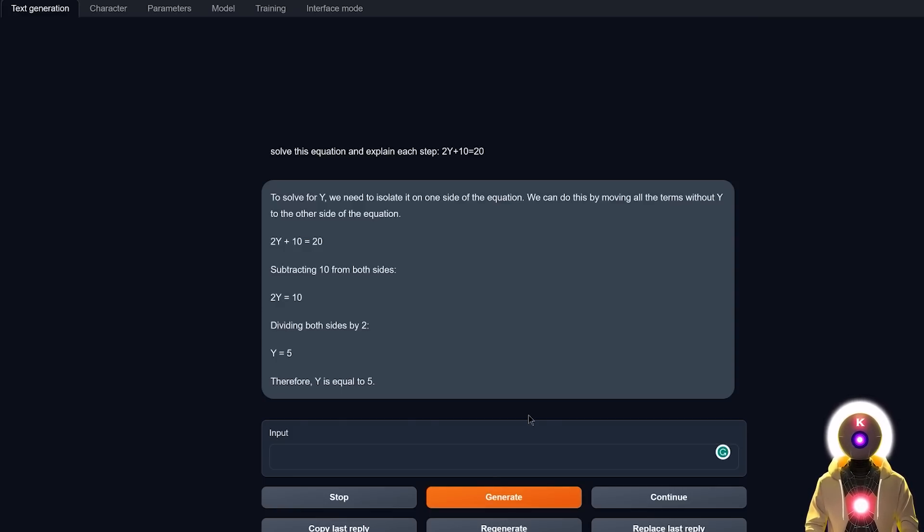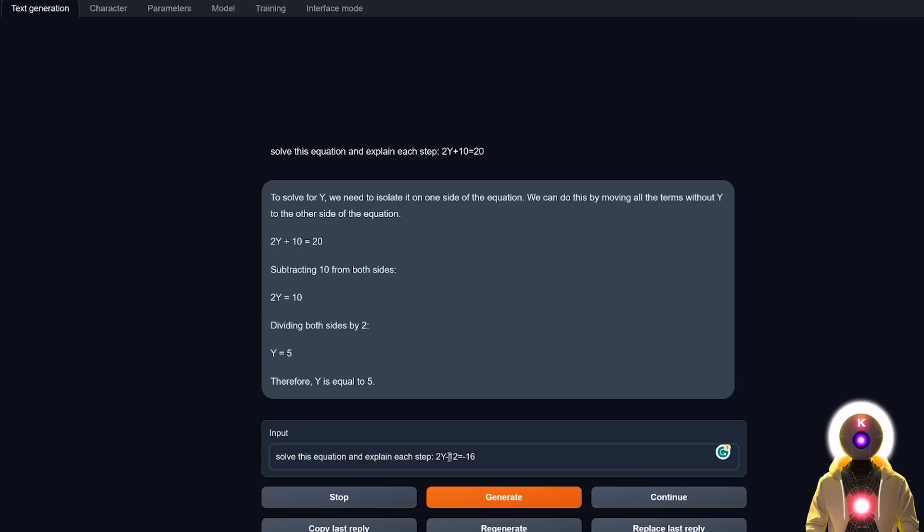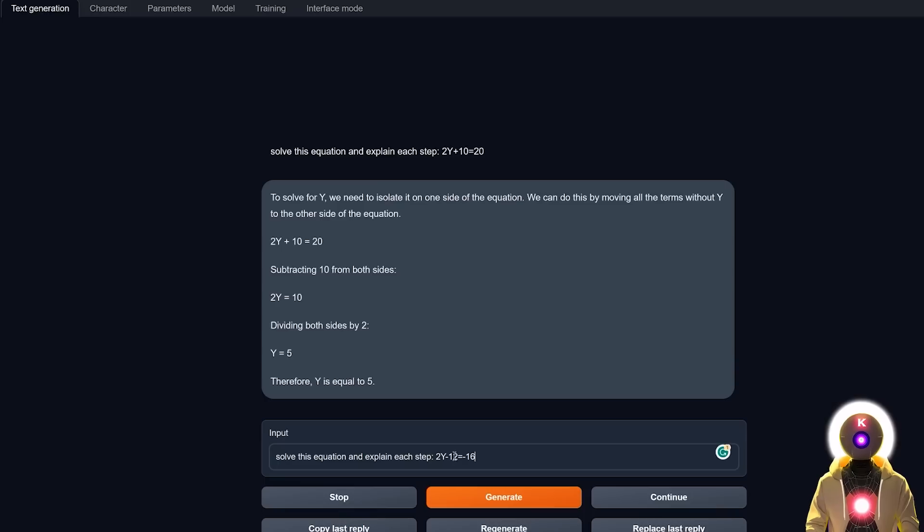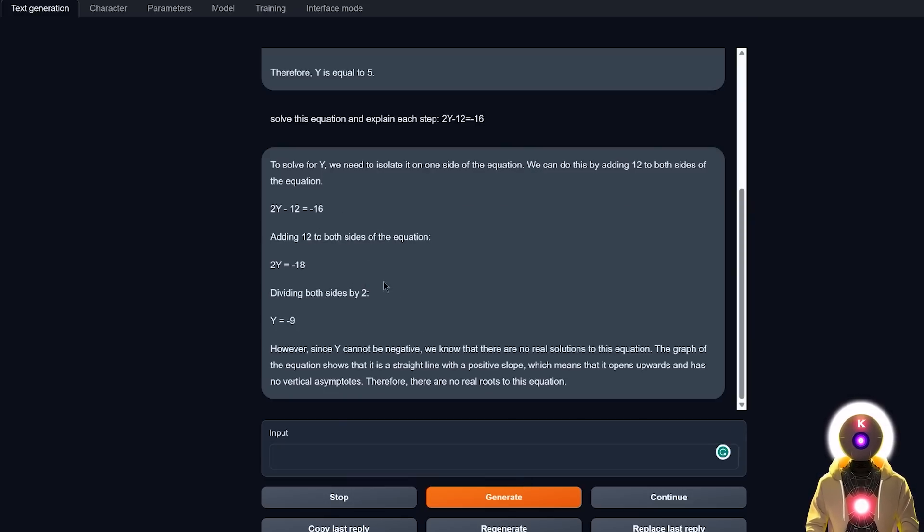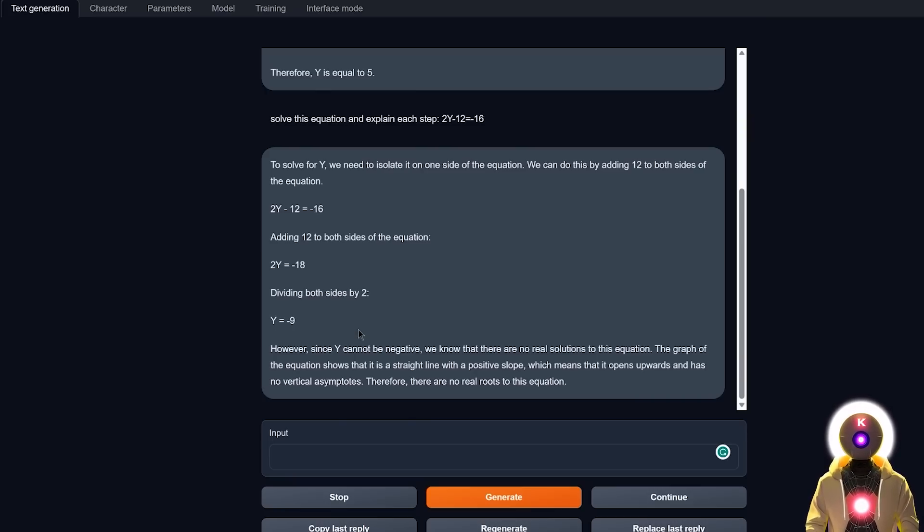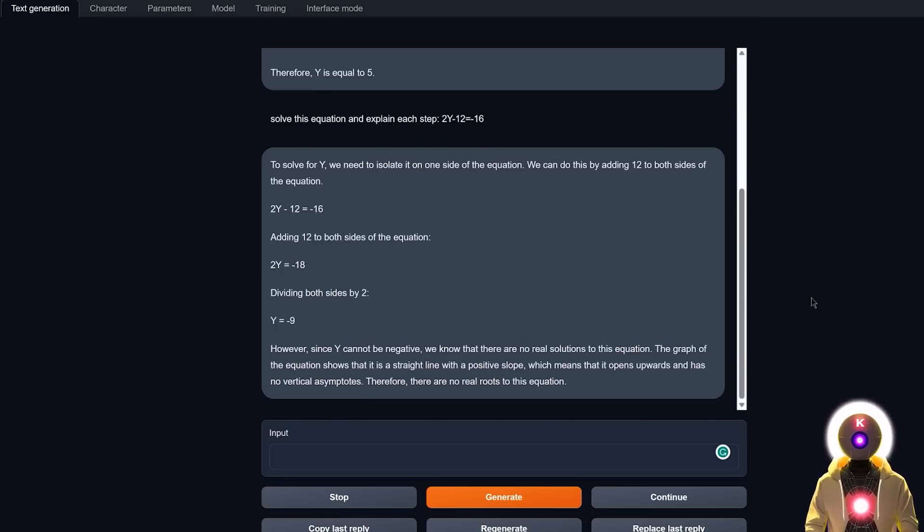Now it was definitely not the hardest equation that we could do, so let's make things a little bit harder. So again, solve this equation and explain each step: 2y - 12 = -16. The reason why I use this equation is because a lot of local LLM models have a lot of trouble solving equations with a lot of negative numbers for some reason. So now if I click on Generate, as you can see, just like I said, we did not get the right solution because in reality the final result should be -2 and not -9. So as I said, for some reason most local LLM models have trouble solving simple equations with negative numbers.